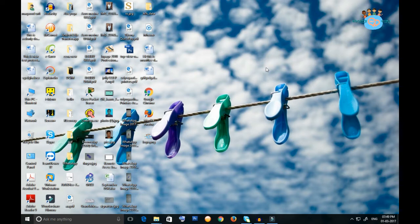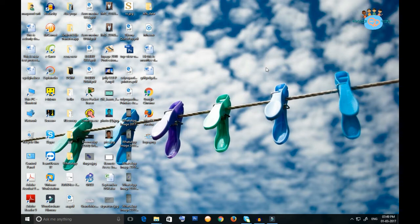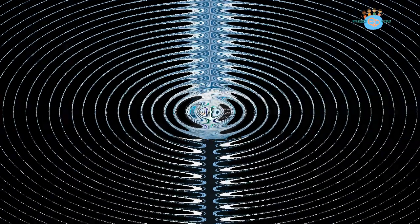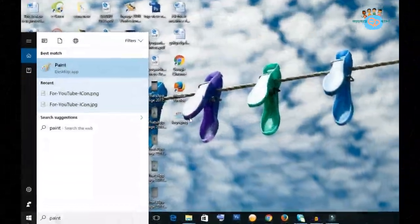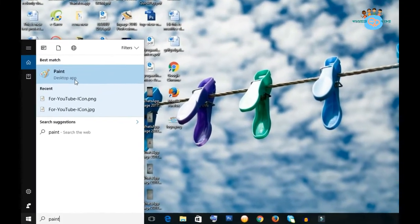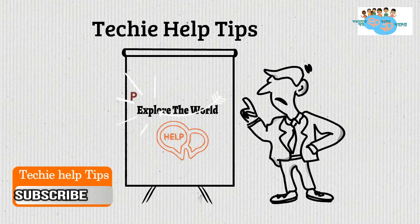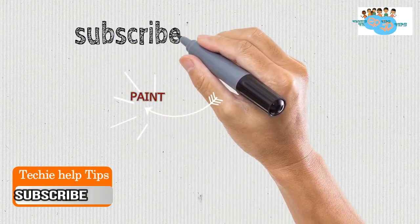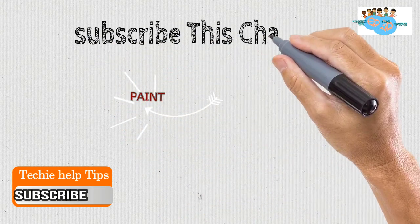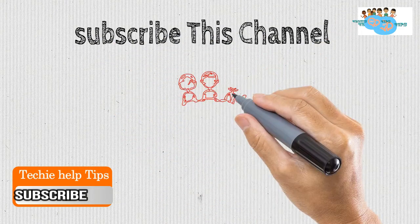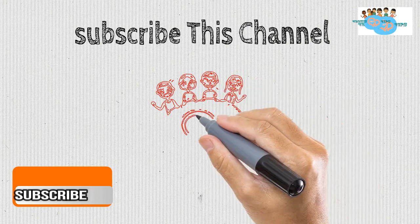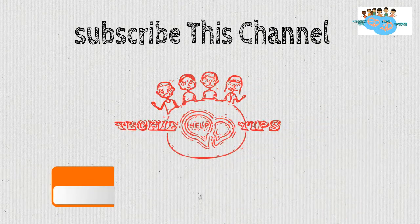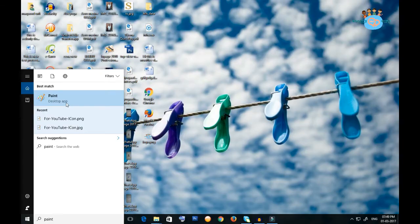First of all, in the search bar you will type 'Paint.' The one showing as desktop app - you can see the software. Click on Paint software.